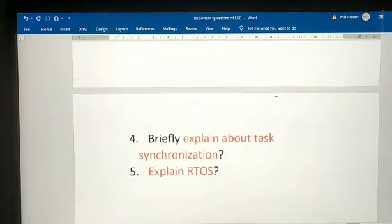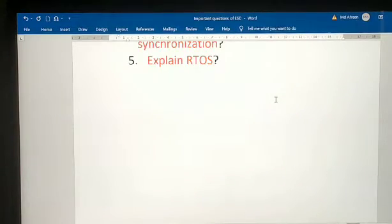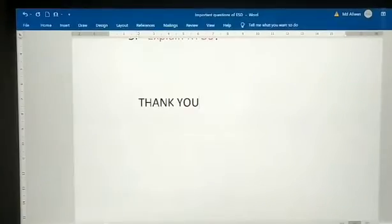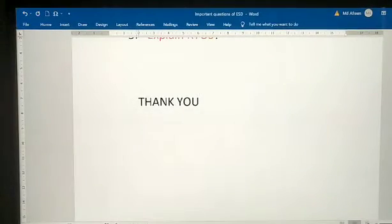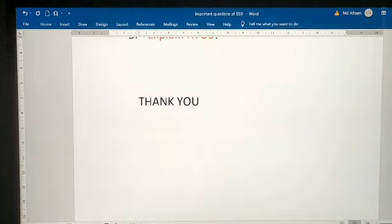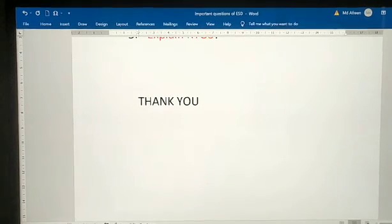These are the important questions of embedded systems. If you like my video, please subscribe, share, and comment below. Please subscribe to the channel and press the bell icon to get new notifications. Please support my channel, thank you.